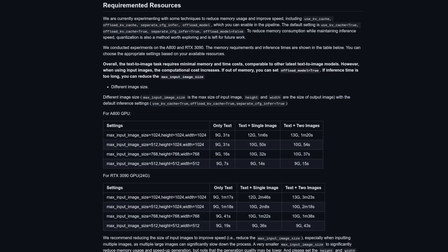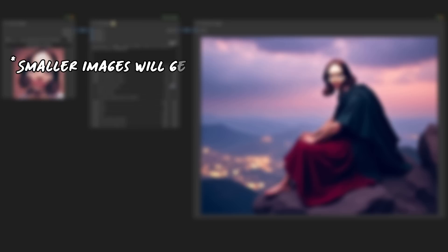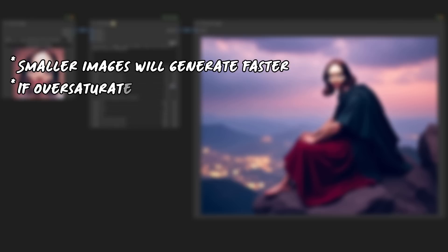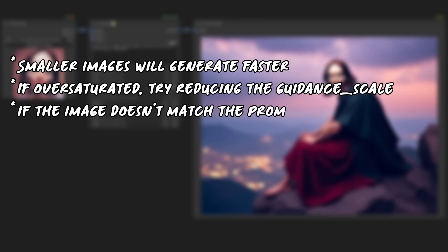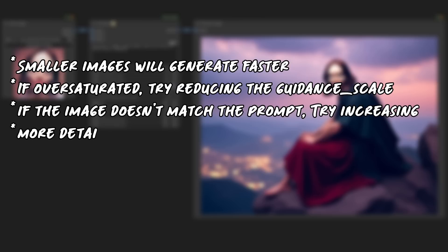As for even more hints and tips, here is a quickfire summary. Smaller images will generate faster, so that's an option. If the image appears oversaturated, try reducing the guidance scale a little bit. However, if the image doesn't match the prompt, then you may wish to try increasing the guidance scale instead.